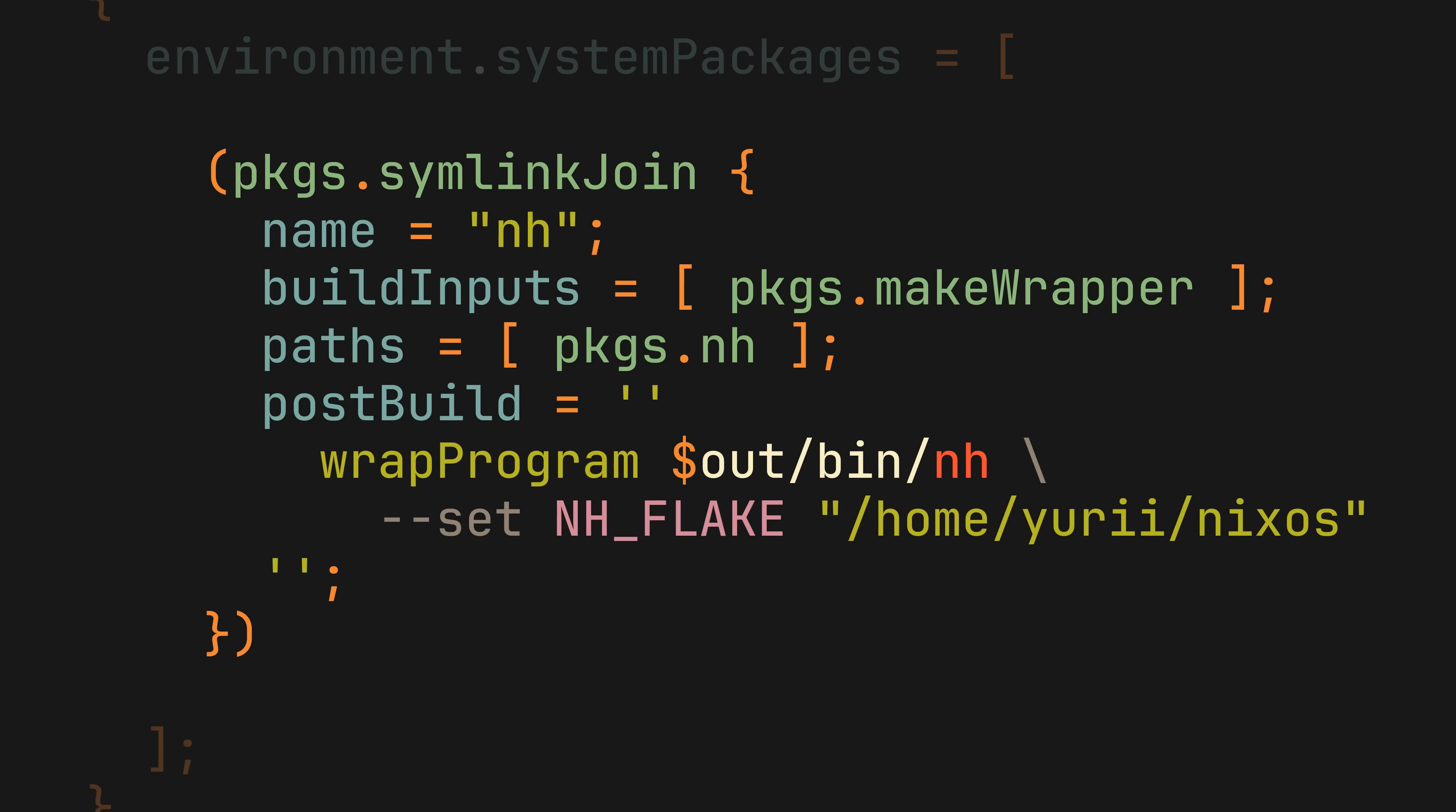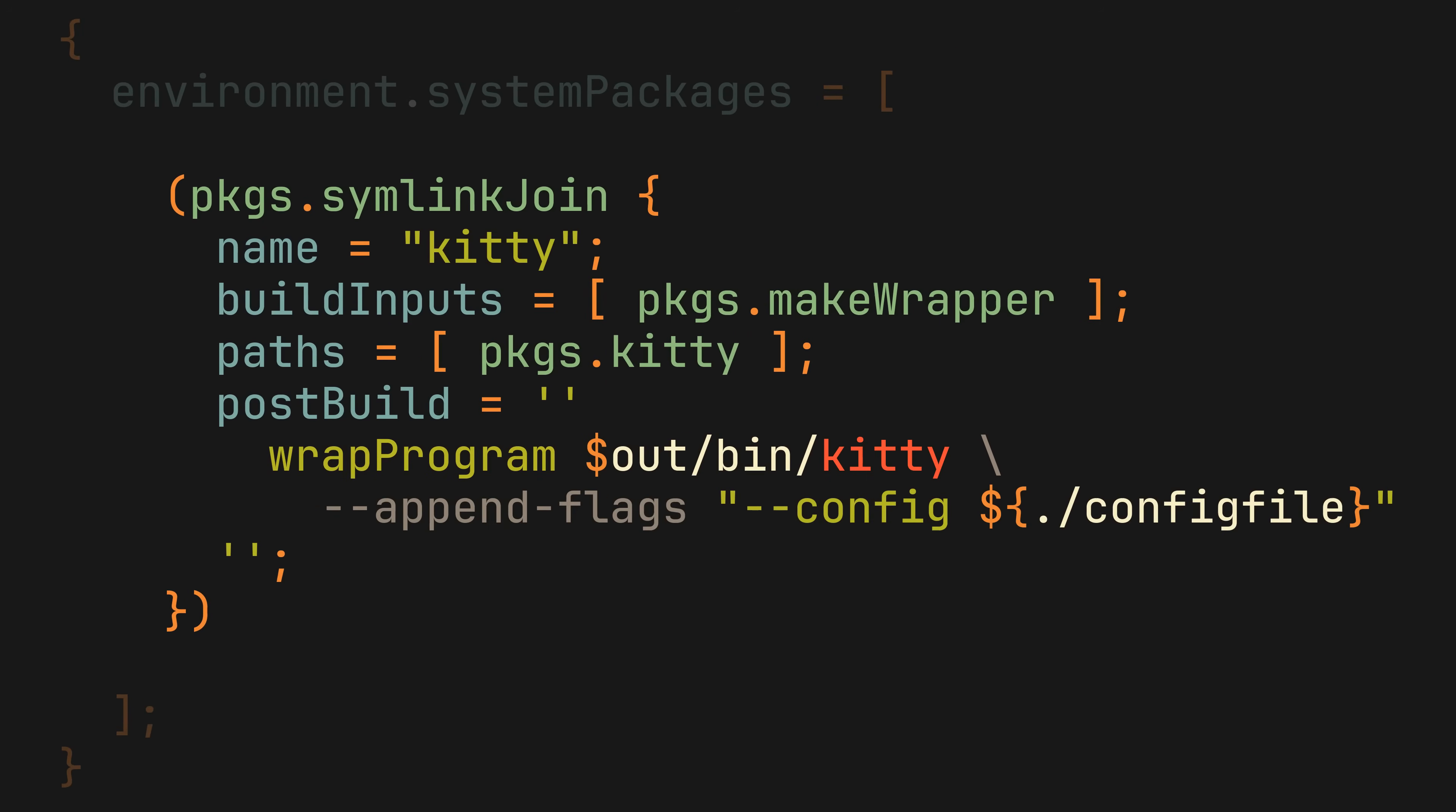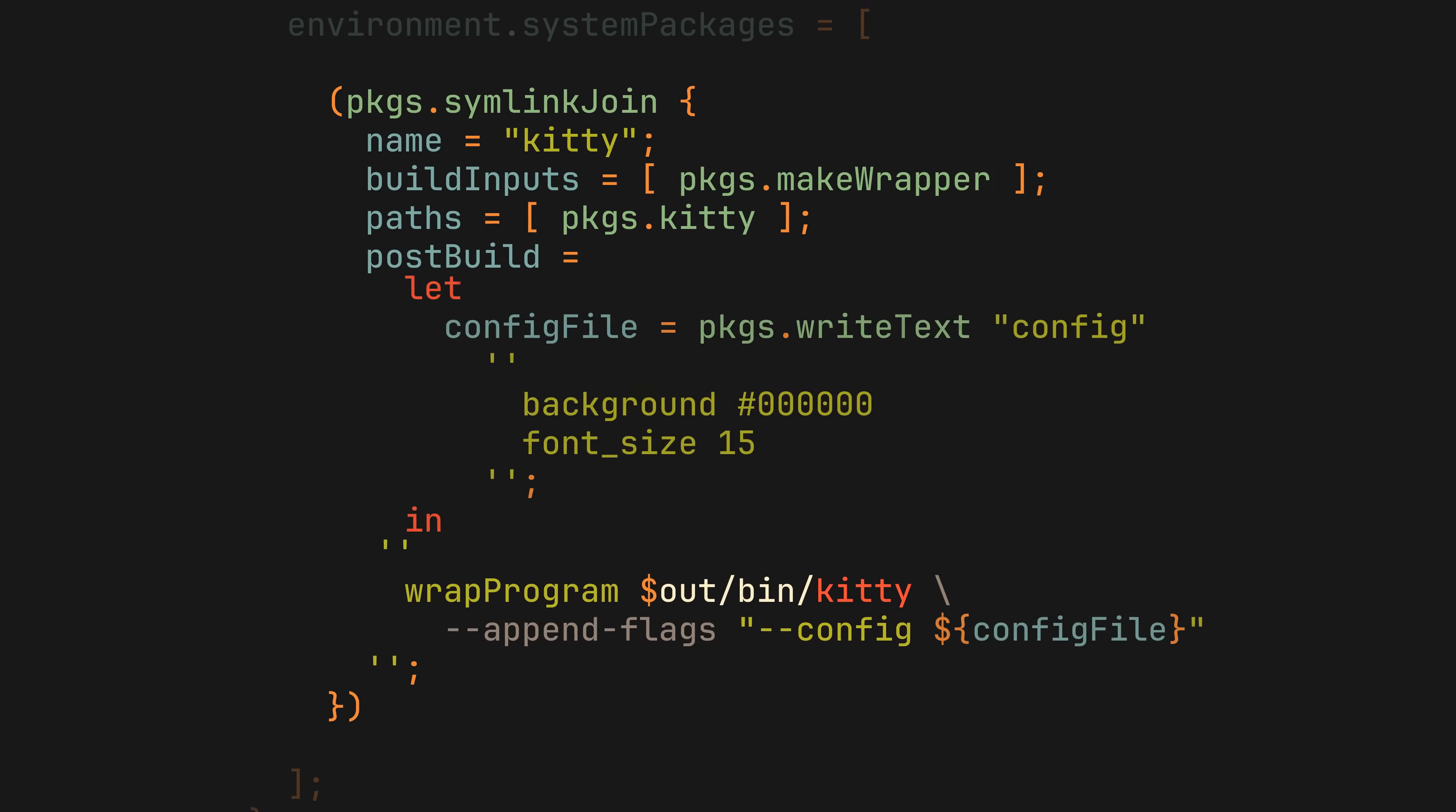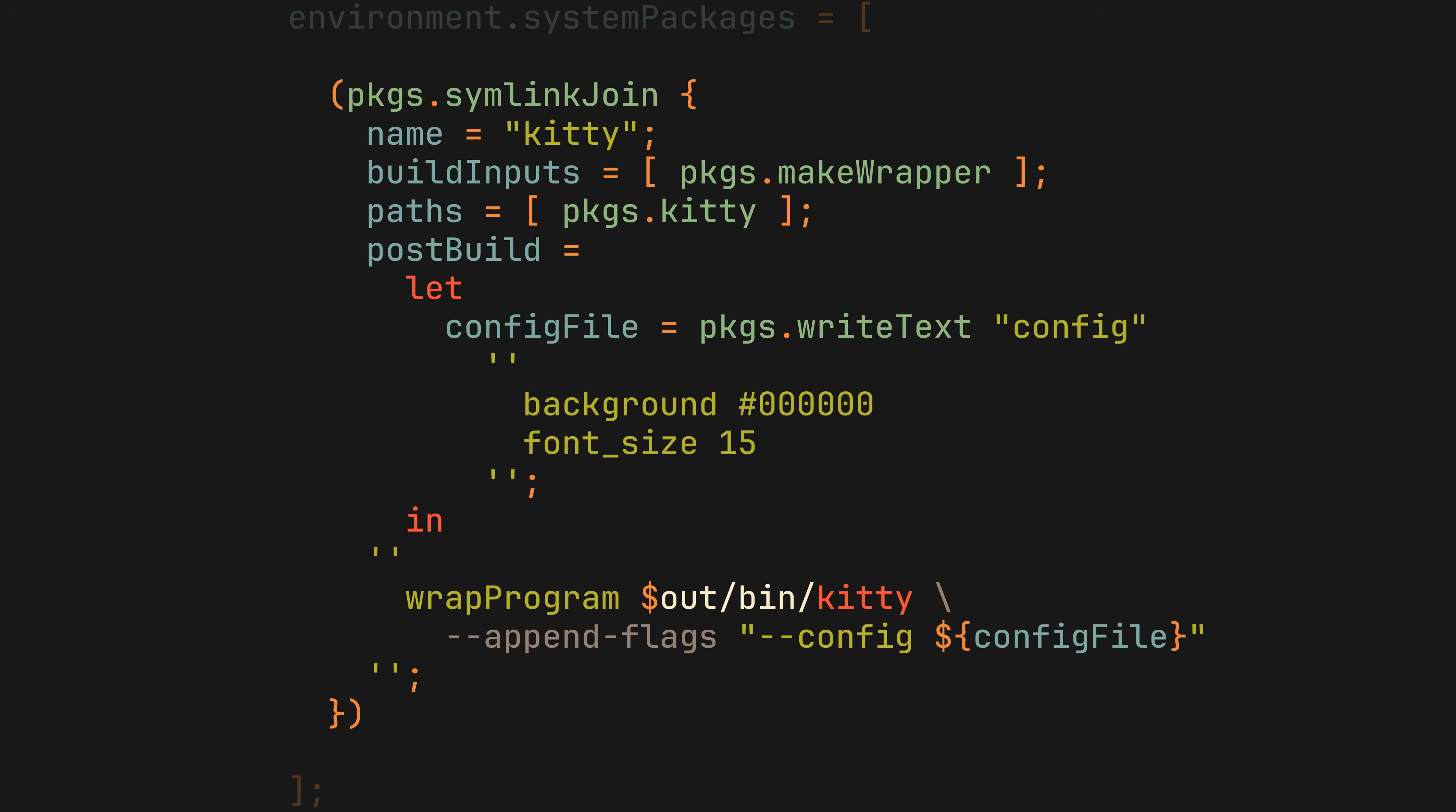But most programs come with a whole configuration file, so we will usually also want to create one. So to configure kitty for example, you could pass it a --config flag pointing to a real config file you want to bundle with it. Or if you want to take full advantage of Nix, we could create this file programmatically right here.